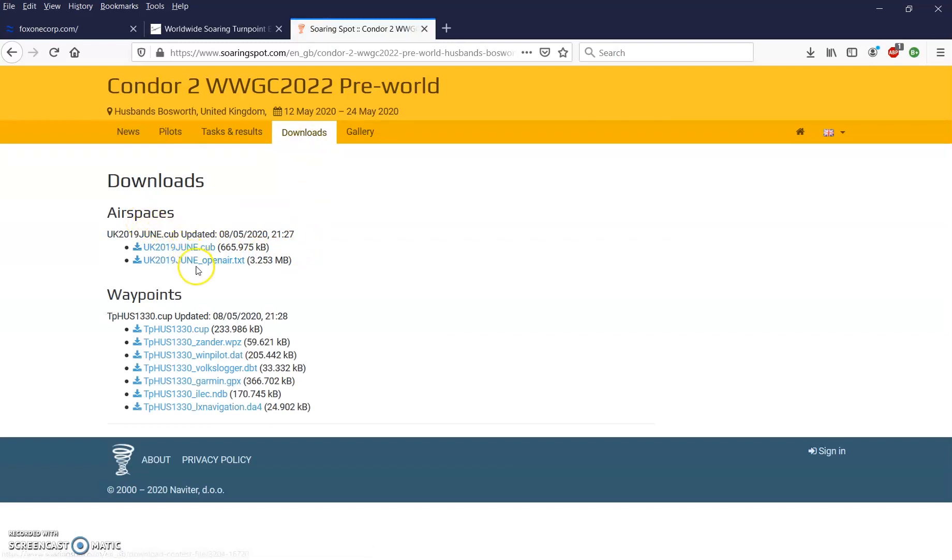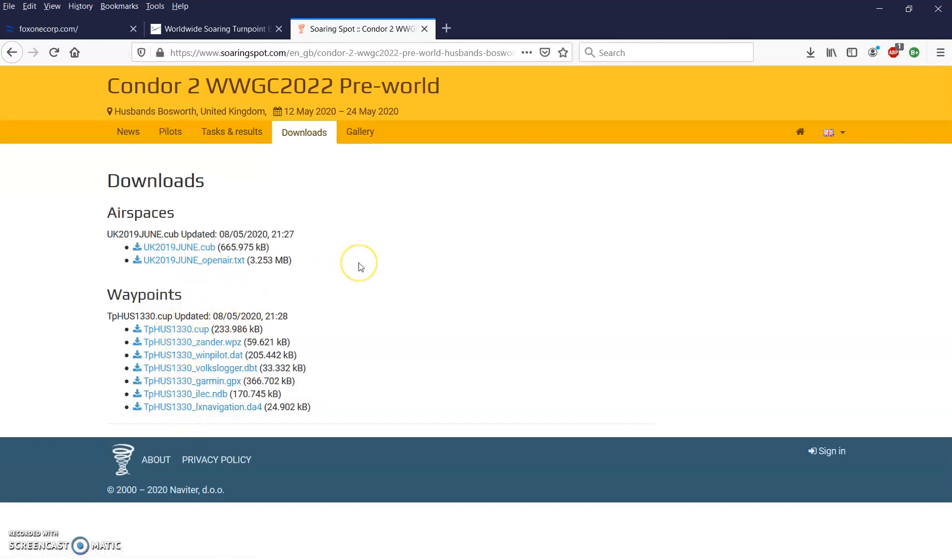Go to downloads and now you will see there are airspace files, a cub file and an open air file, and then waypoints. There's our cup file and various other file types. Depending on your computer, you download what you want. Once they're downloaded and stored on your computer, you can open them in CU the same way we just did with the others.